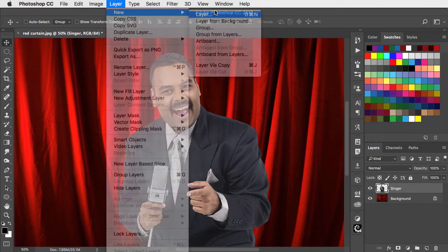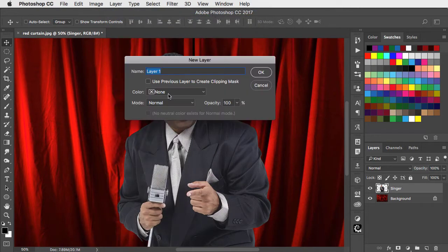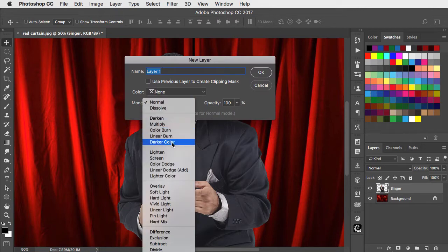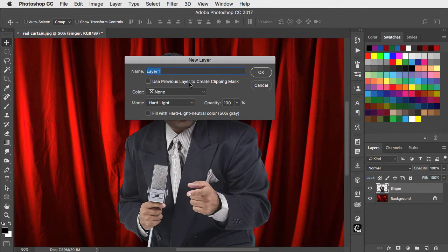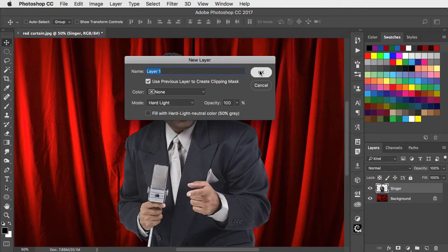We'll make a new layer, set the mode of this layer to hard light, and use the previous layer to make a clipping mask. We'll see why in a moment.